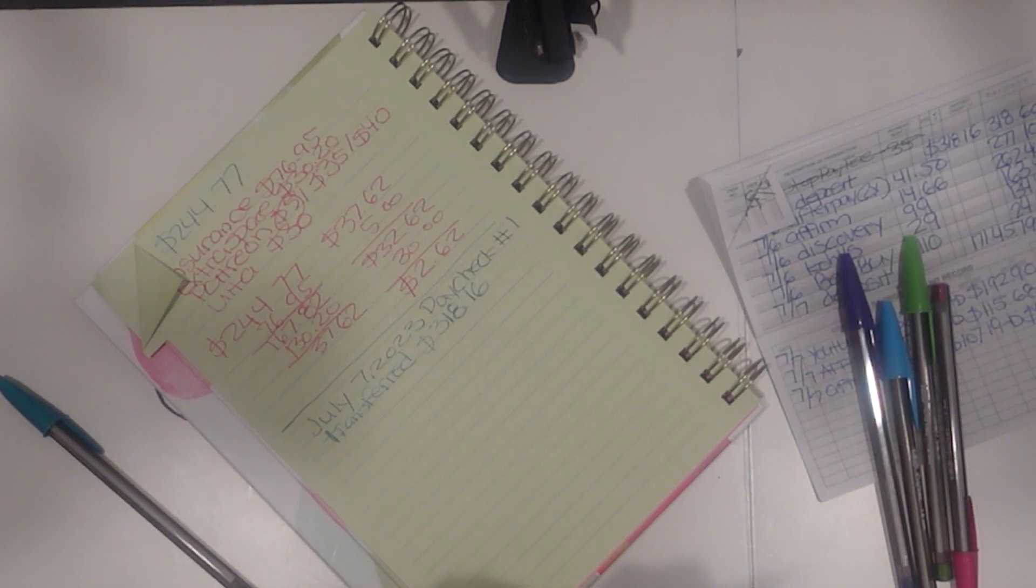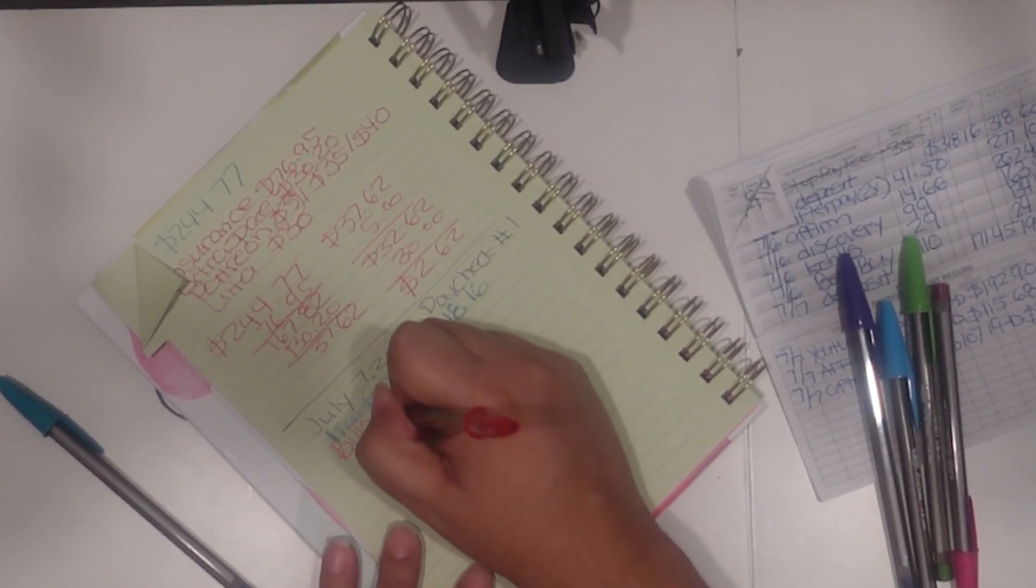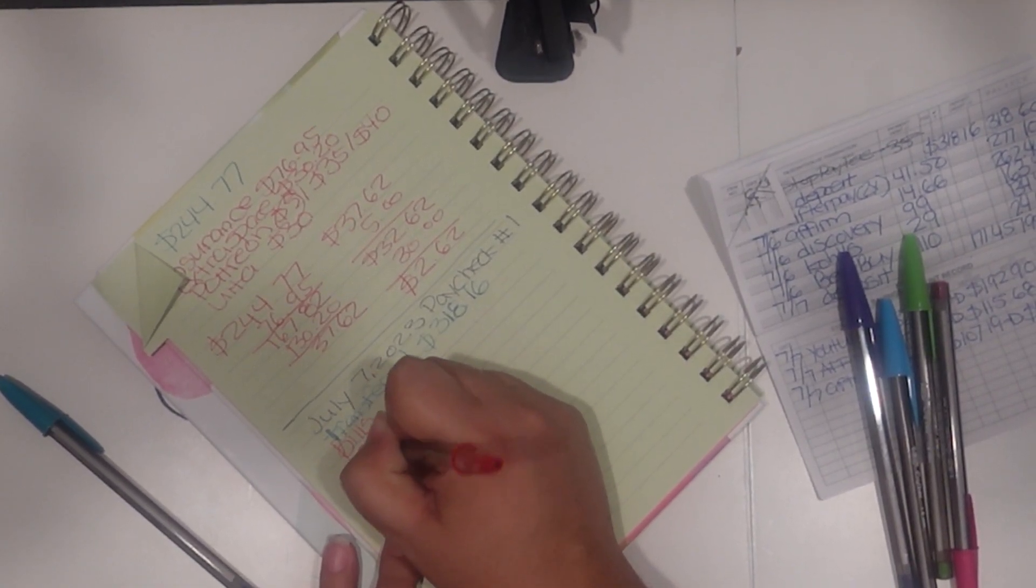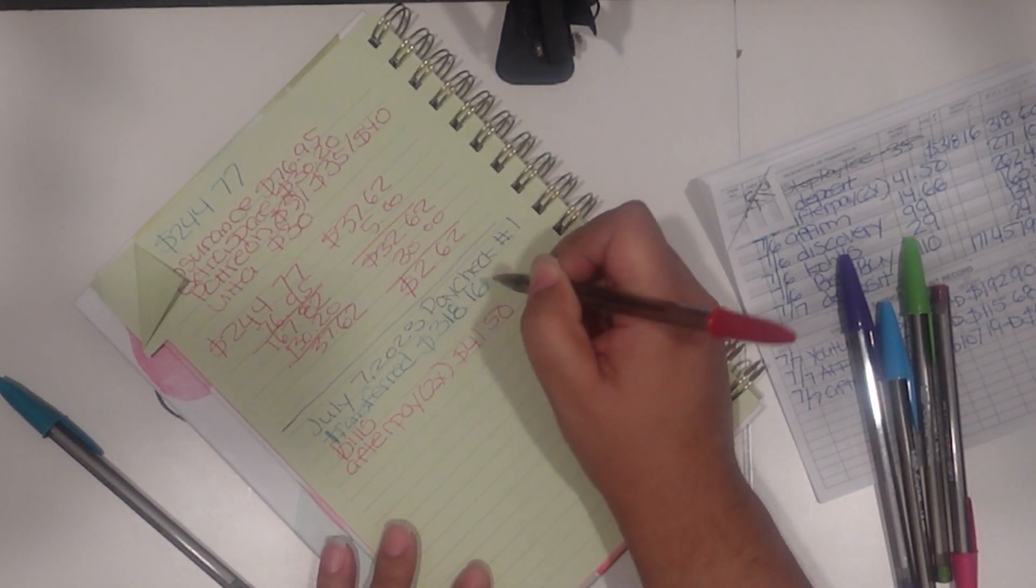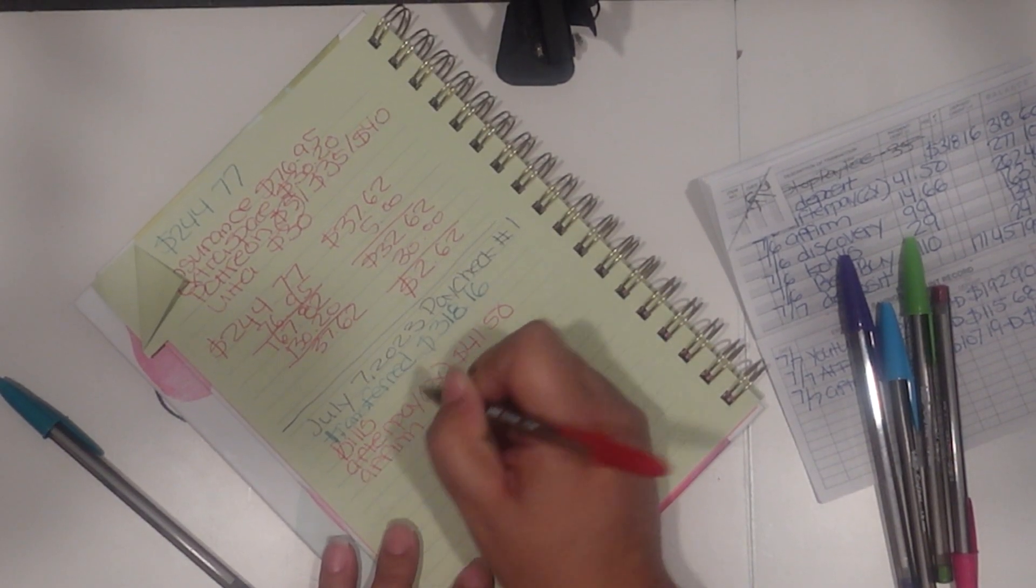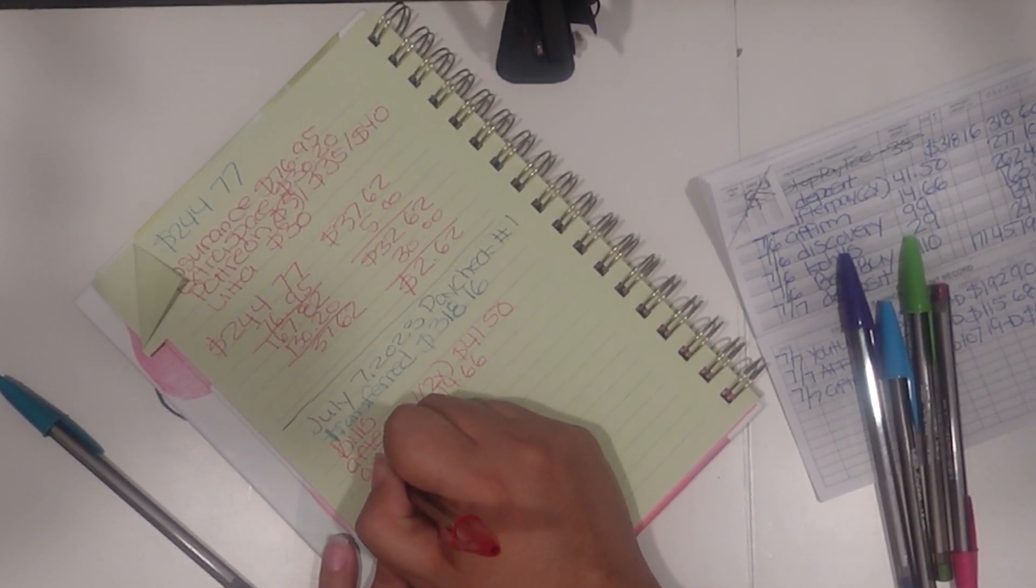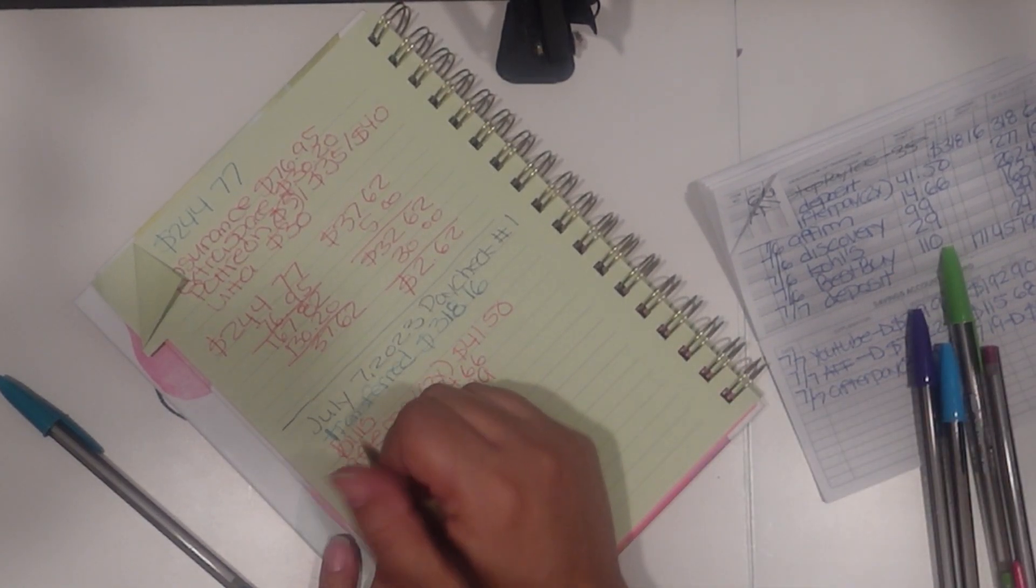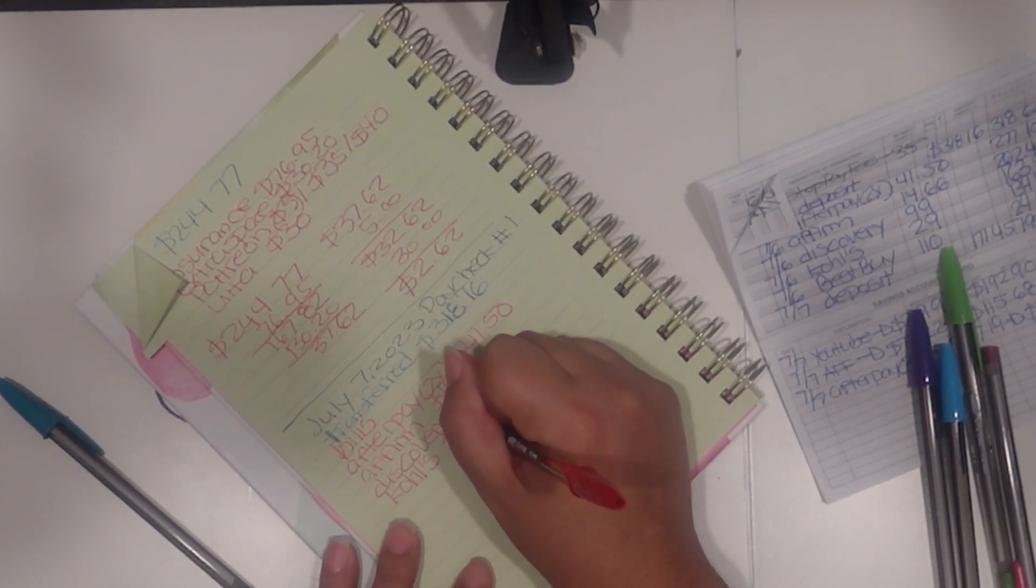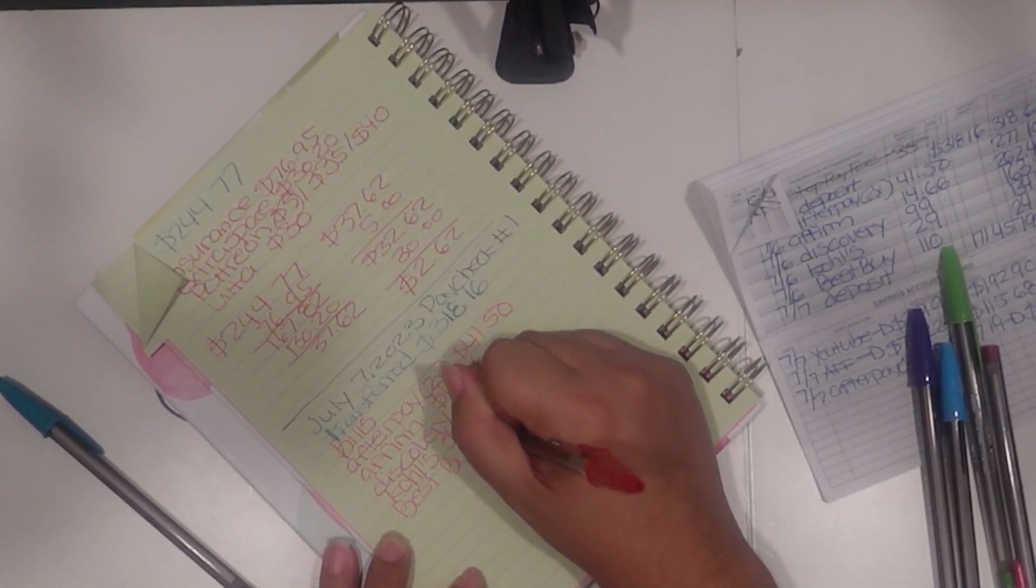Now the bills that this is going to cover: that's going to be AfterPay, this is not all of my AfterPay, this is just what I'm covering with this. That's two AfterPays I'm going to cover, which is forty-one dollars and fifty cents all together. And then Affirm, which is one hundred forty-six dollars and sixty-six cents. And then Discovery, which is ninety-nine dollars. Next is Kohl's, twenty-nine dollars, and this is my payment to cover the camera I bought, which is one hundred ten dollars.